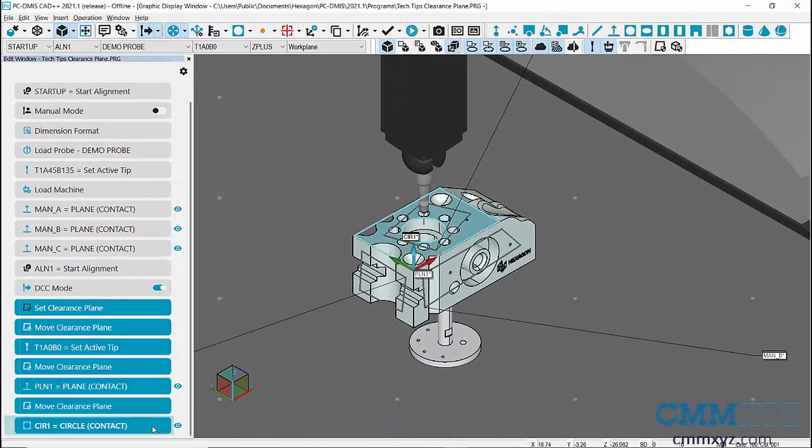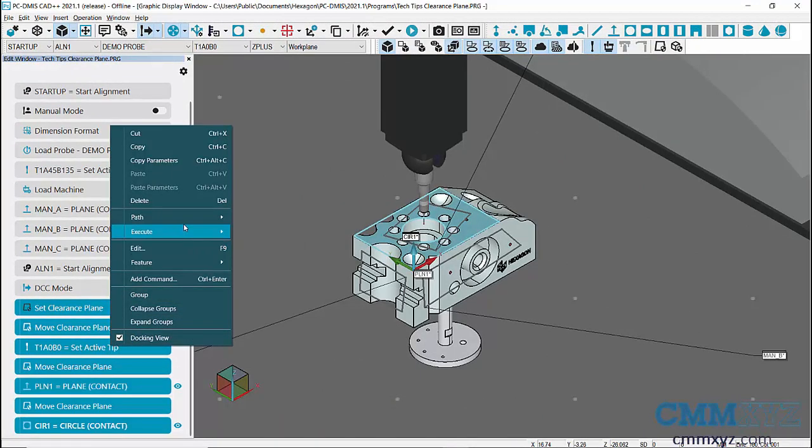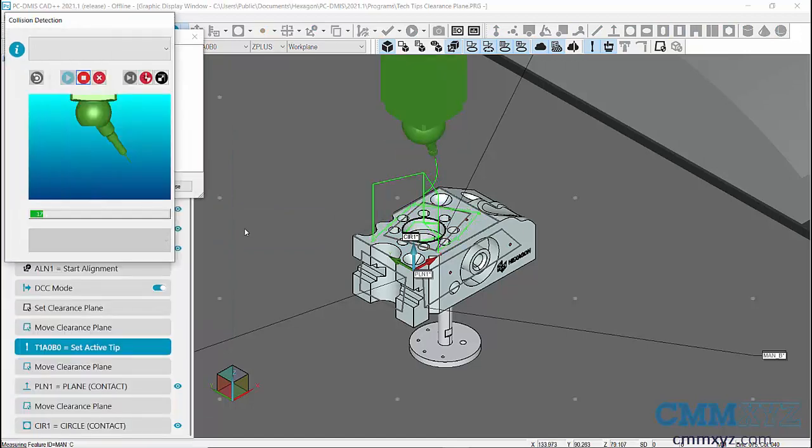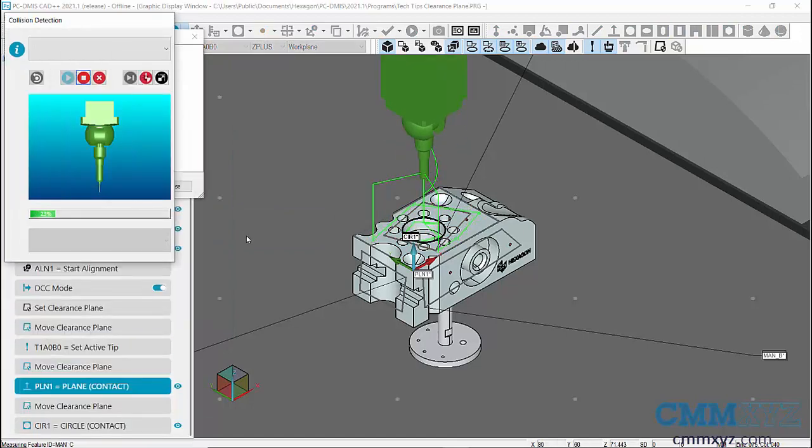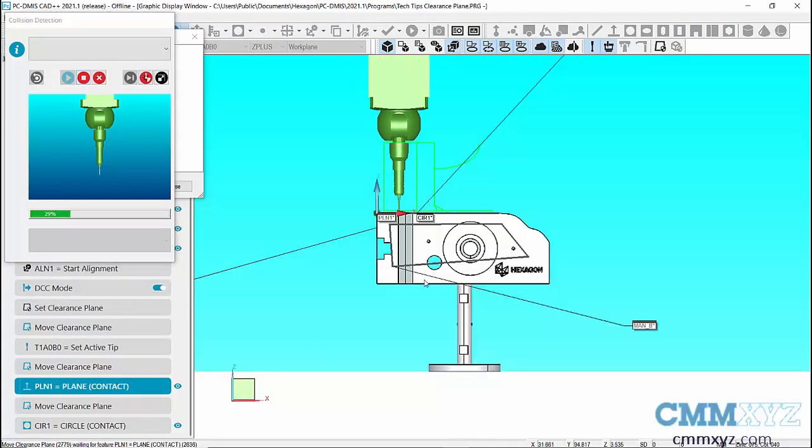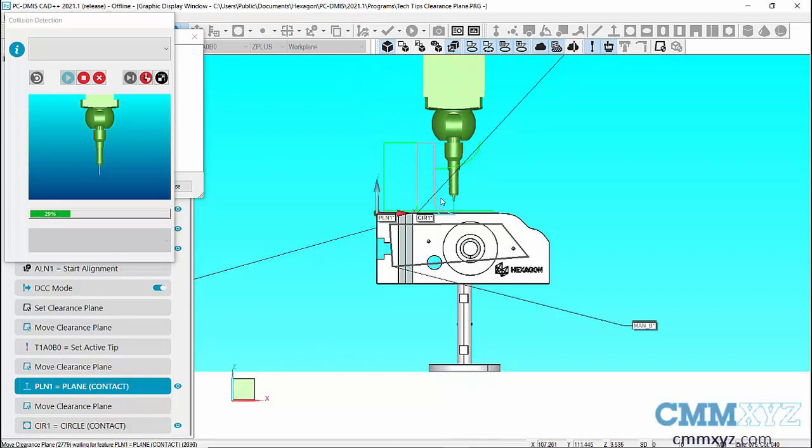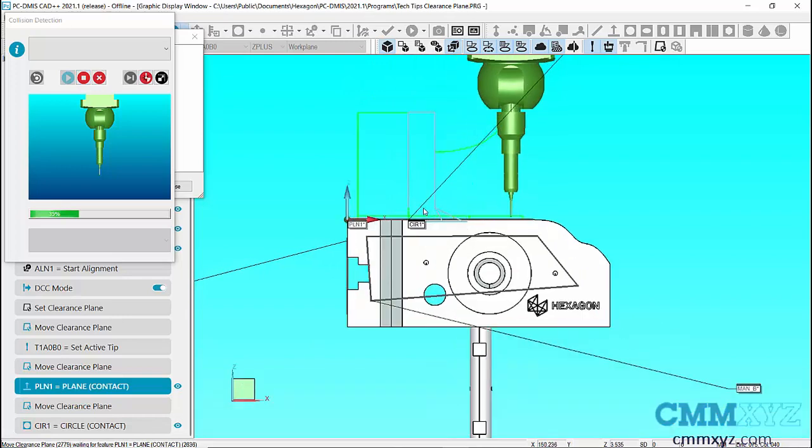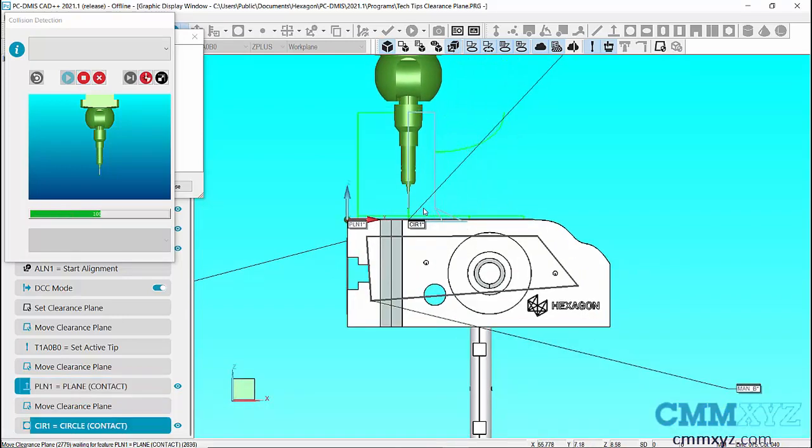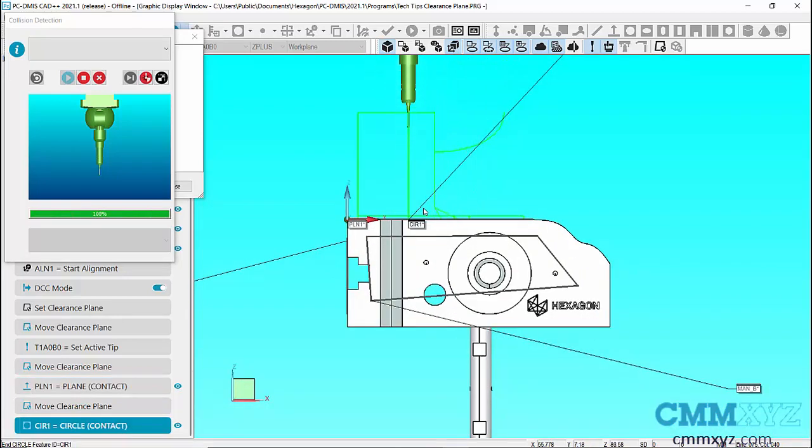Now let's execute the program from DCC mode. You can see that the probe goes to Clearance Plane which is set at 100 millimeters in Z-axis before measuring every feature.